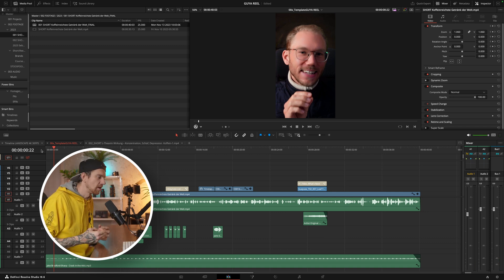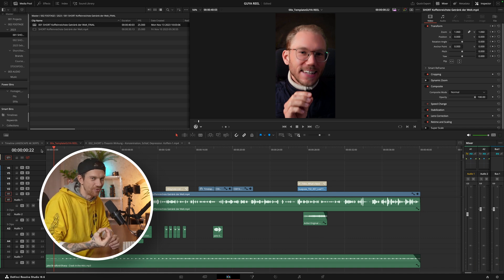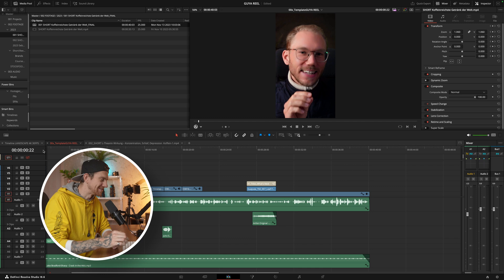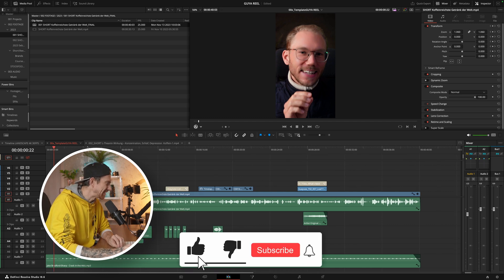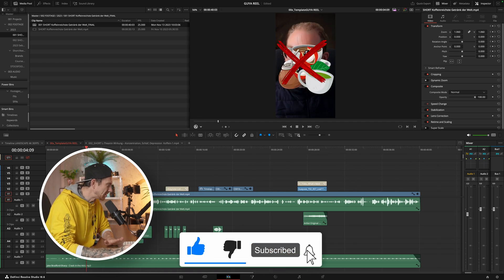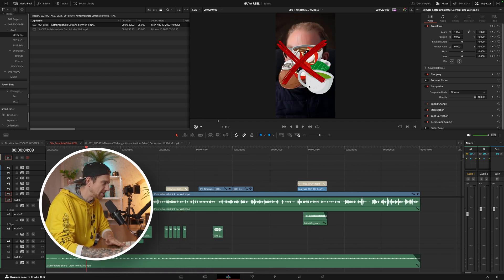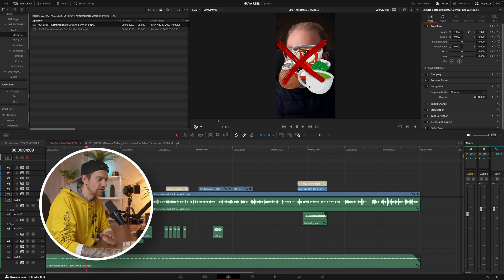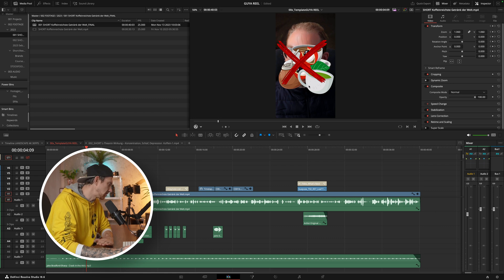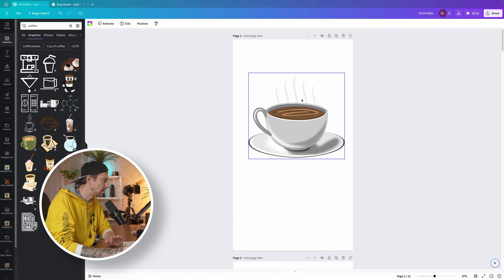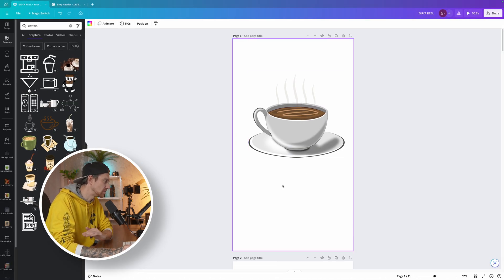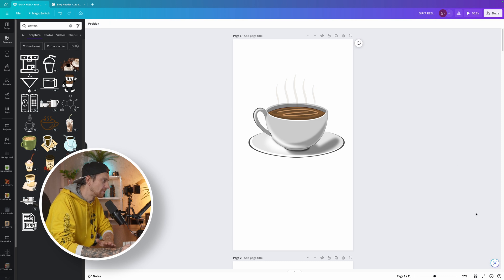Basically, once I want to create some nice creatives, you can use Illustrator, you can use anything you want. What I use is Canva because it's super easy.